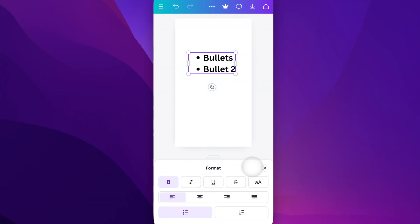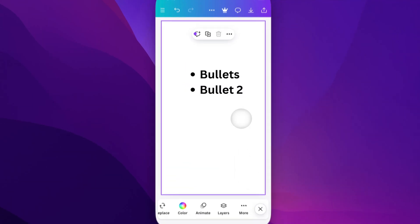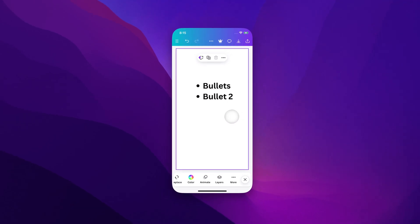And so that's pretty easy. That's how you can add bullet points here on Canva Mobile.